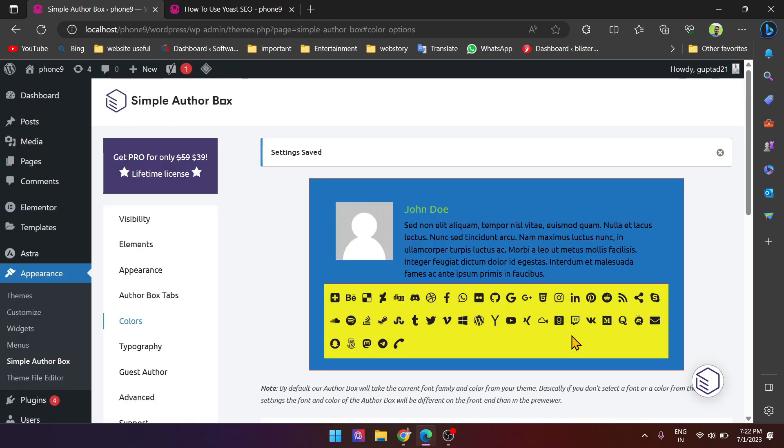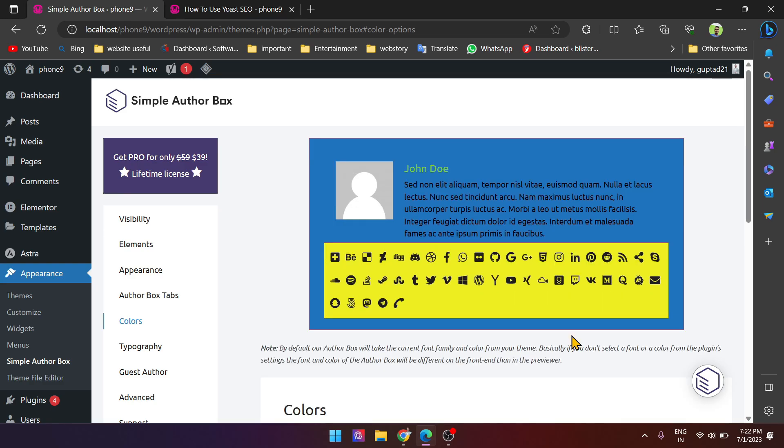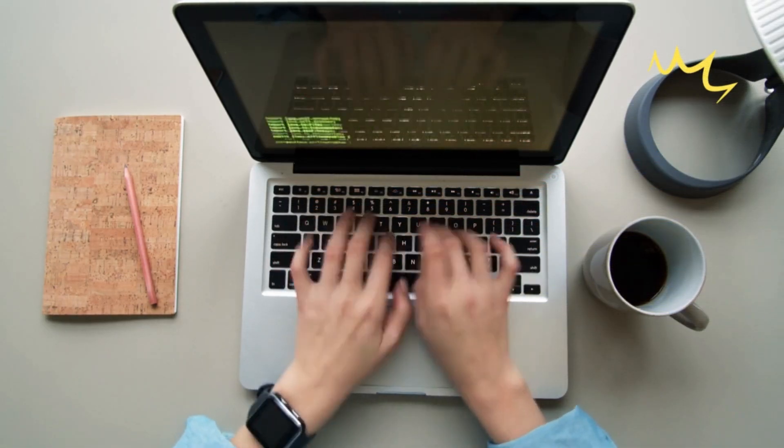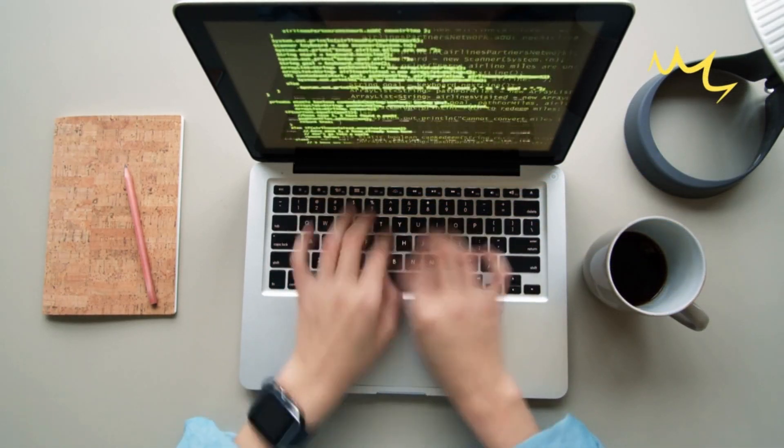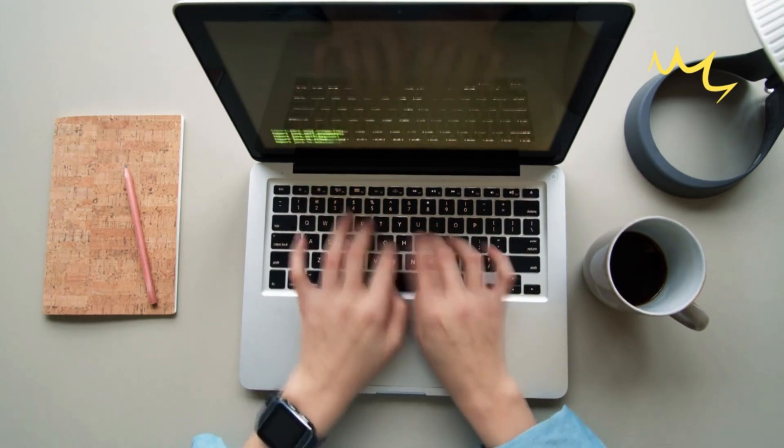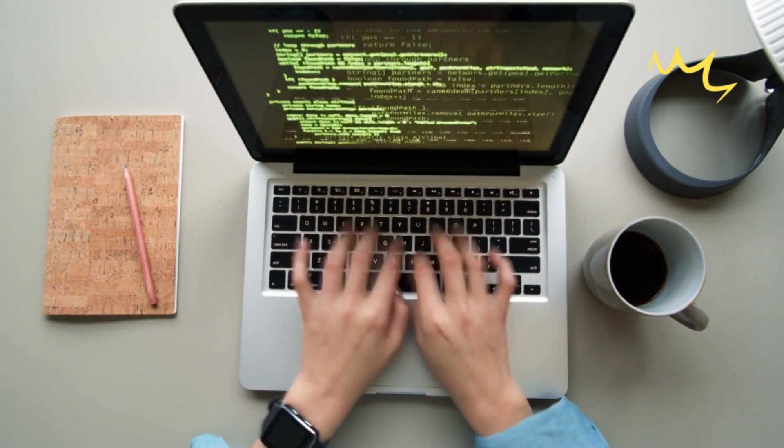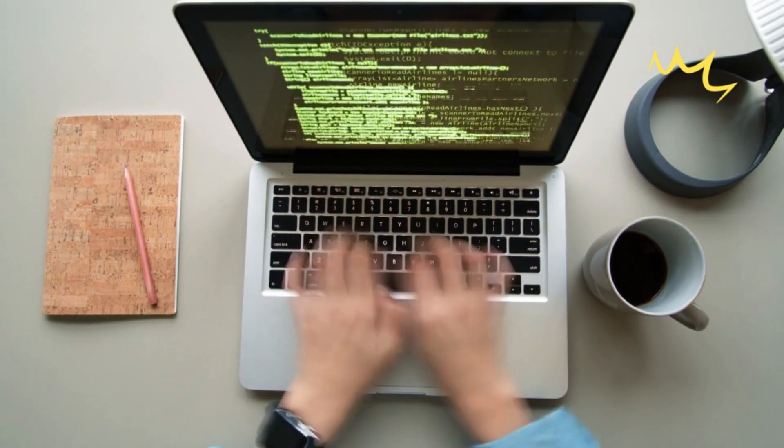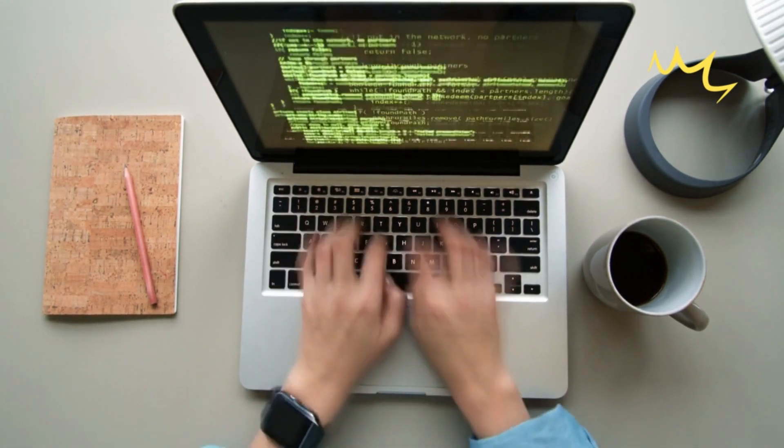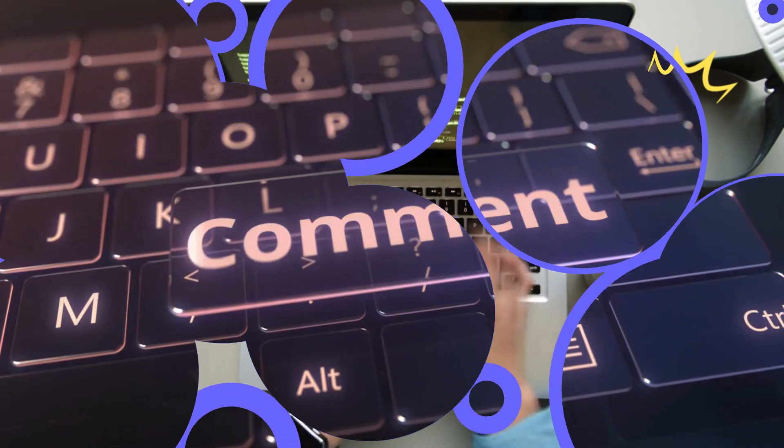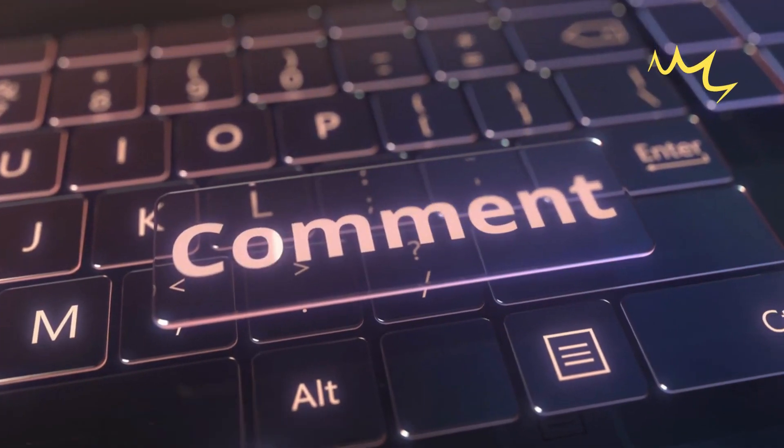Now, if you prefer not to use the plugin, you can still add a simple author box manually. Keep in mind that this method requires a bit of coding knowledge. However, if you're interested to learn how to add the simple author box without using a plugin, I will be more than happy to cover that in future videos.